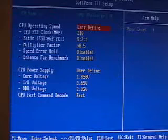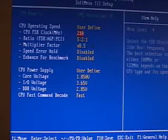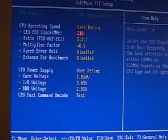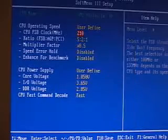In here you can adjust the front side bus, the ratio, the multiplier, and the voltages. Let me just go through a few of these things here. First of all, the front side bus can go all the way up to 250.